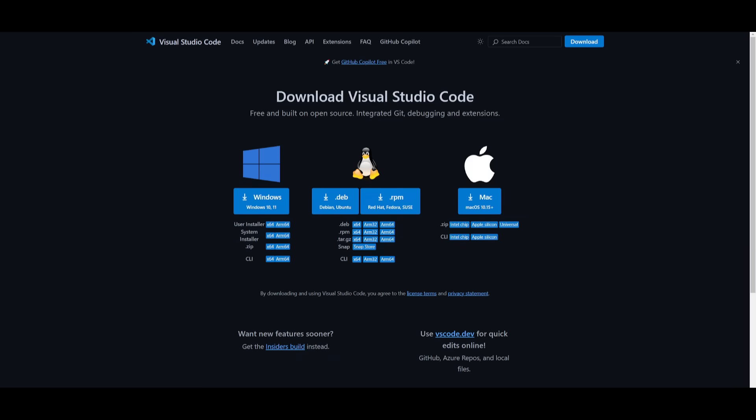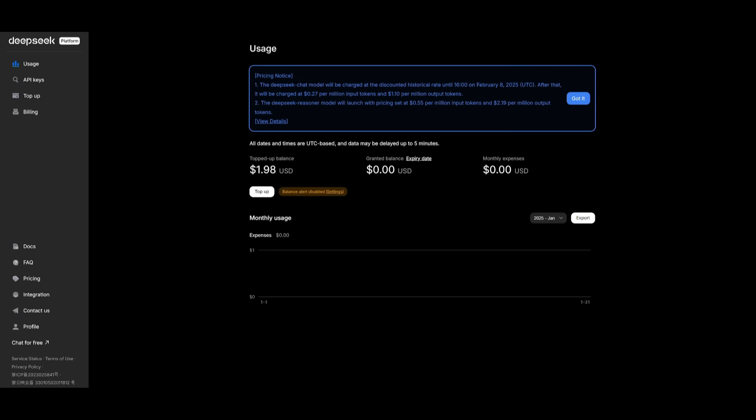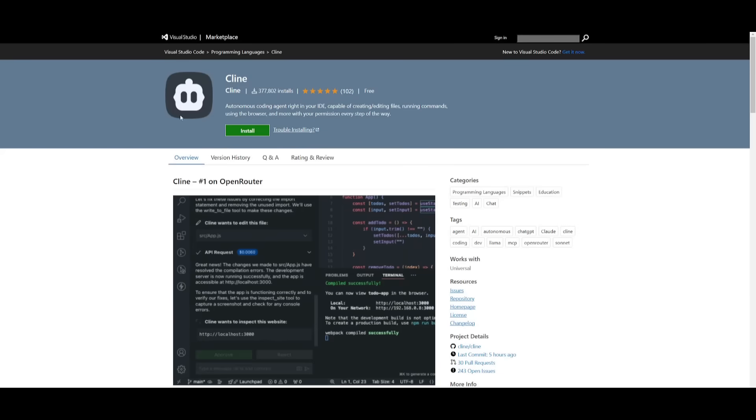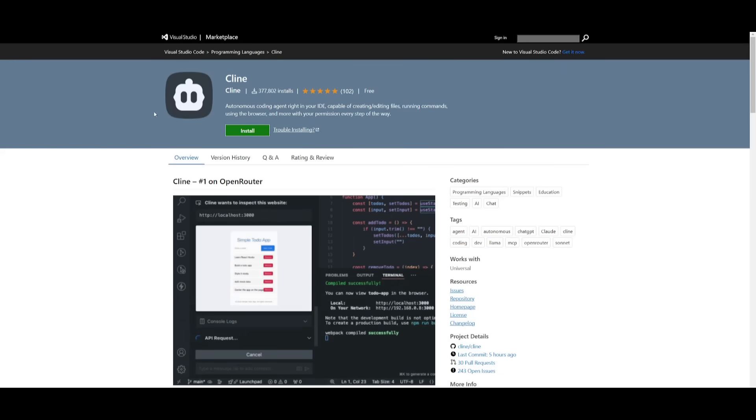To get started, install your IDE of choice. In my case, I'm using Visual Studio Code. Get a DeepSeek API key linked to a billing account and install the Cline extension.